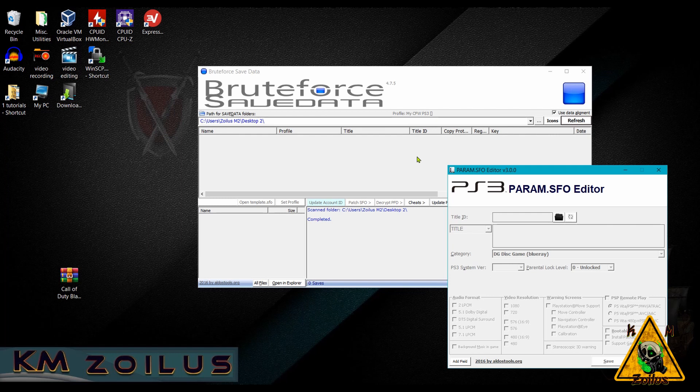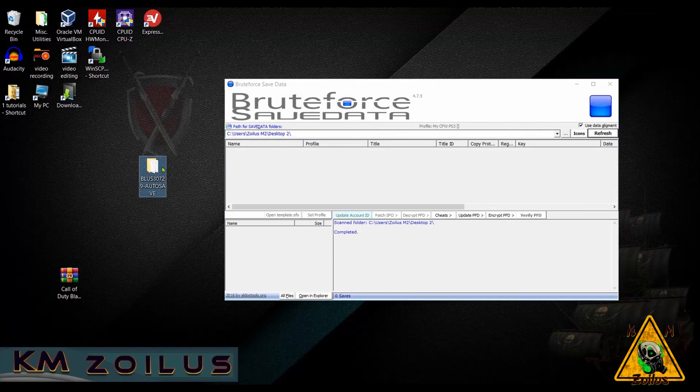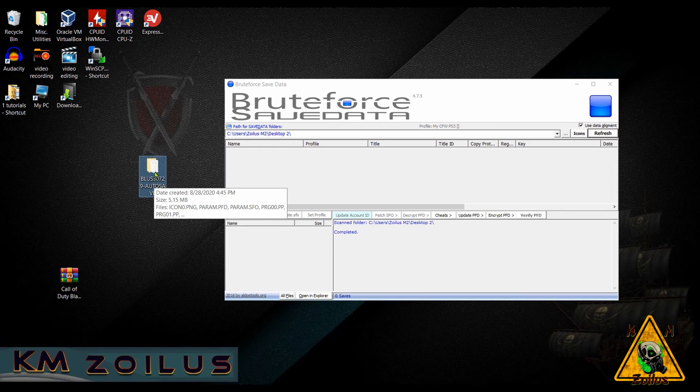At this time, we need to do a one-time setup with Bruteforce Save Data. So go ahead and grab any game save you want from your PS3, bring it over to your desktop and let us begin. Alright, so I went ahead and got a game save out of my PS3. Again, it doesn't matter which one. We're just going to use it to set everything up.